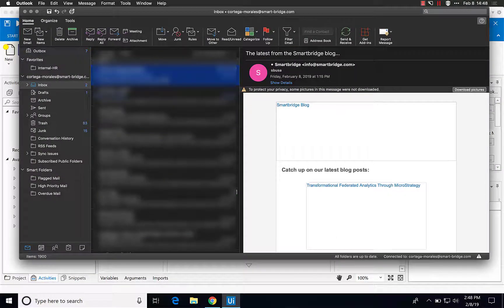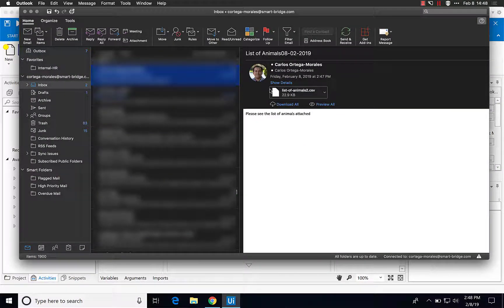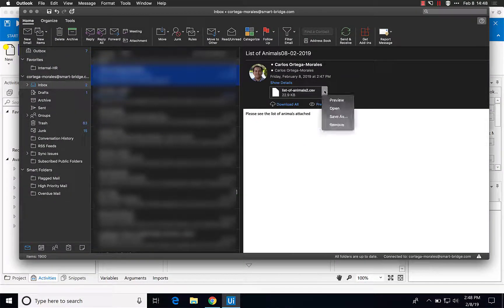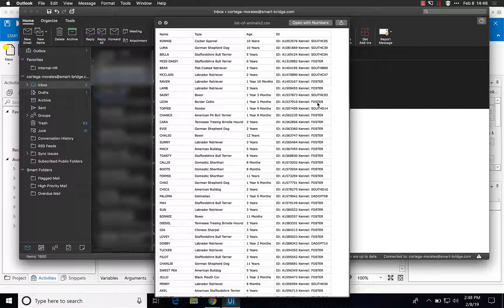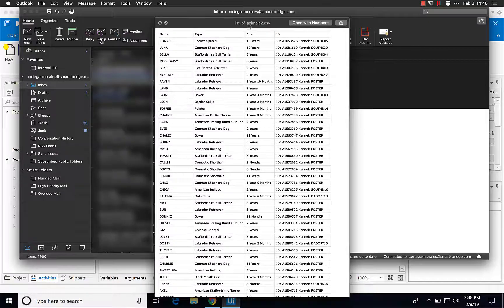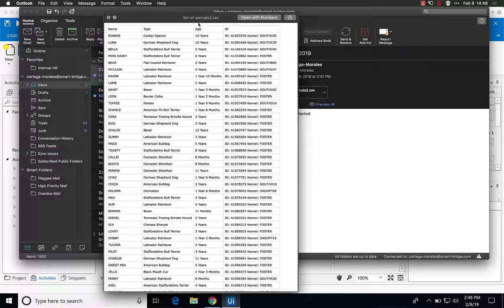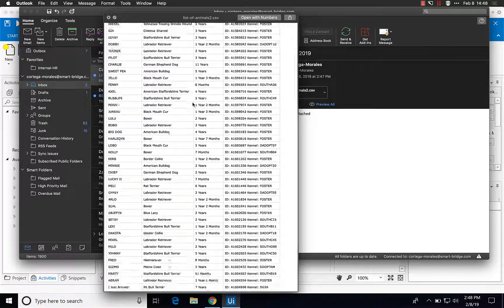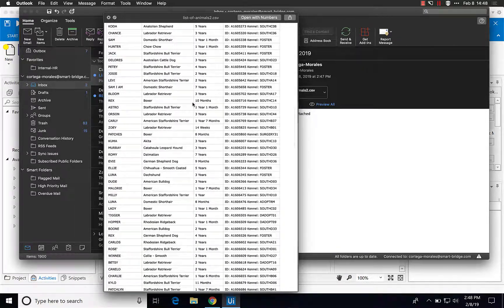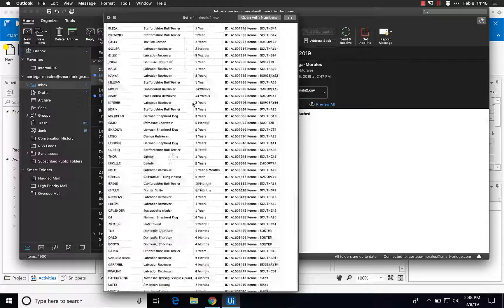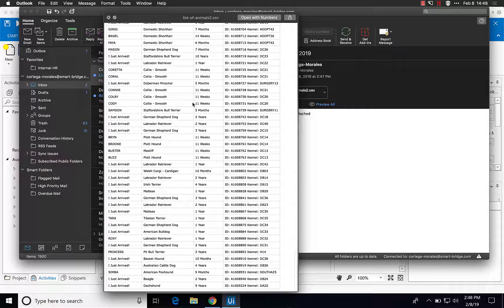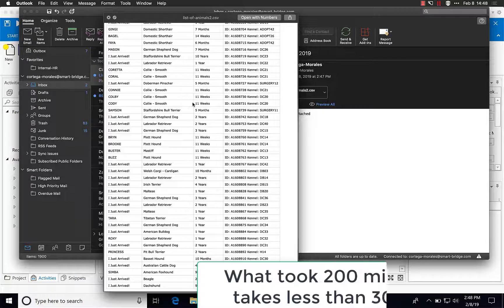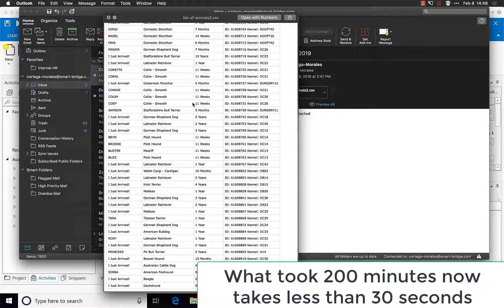I actually just got it here in my email. You can just preview it and there you go. It shows all the records of the animals that are currently at the shelter. What could have taken about 200 minutes just took less than 30 seconds.